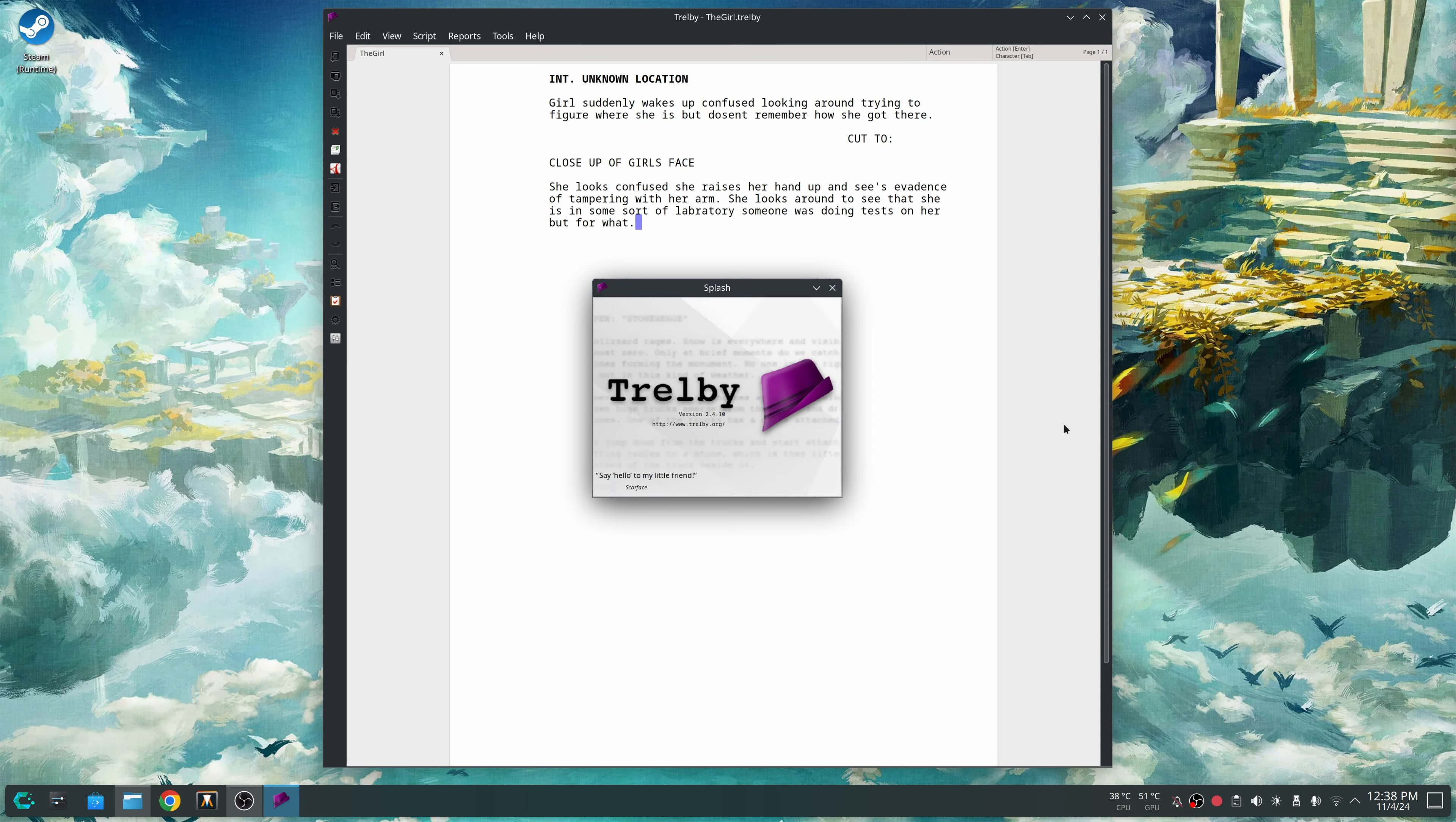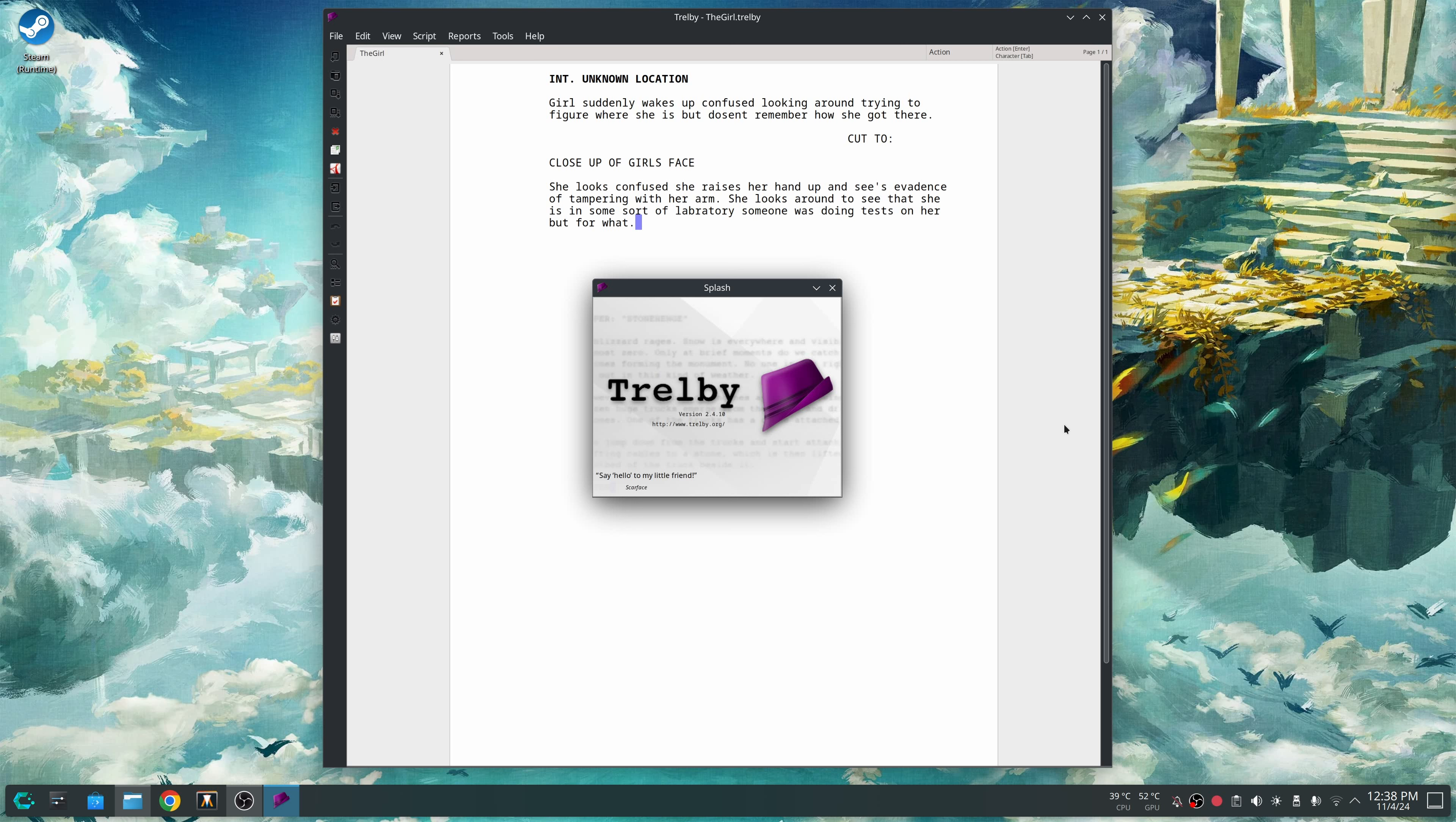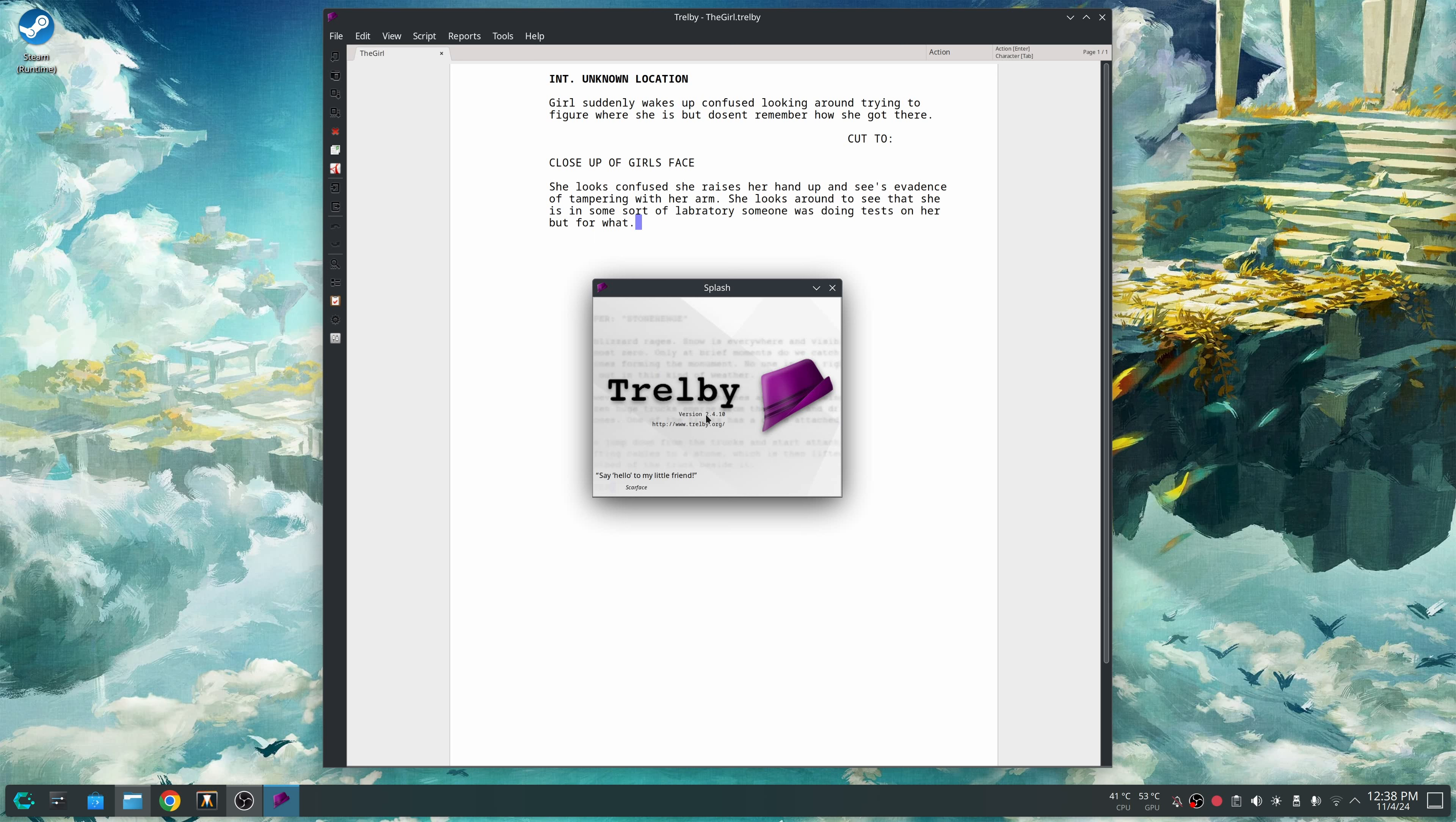Hello, welcome back. Today I want to do a video about some screenwriting software that I use. I recently took a look at the one called Trelby again. For a little bit, this program seemed to be abandoned, but it looks like it's got a maintainer and new contributors, and this version 2.4.10 is actually a release as of last month in October.